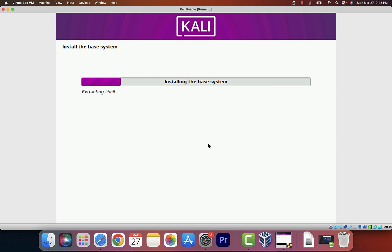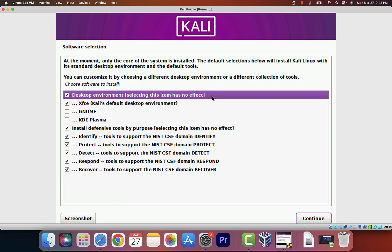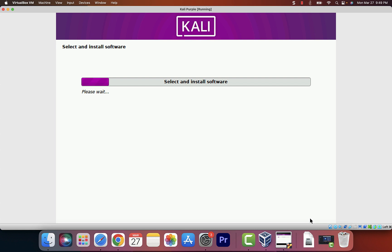Now on this page, they want you to select the desktop environment. Leave it on the Kali default, but if you want you can choose KDE or GNOME — that's fine as well. I'll leave it on default and click Continue. The installation process continues.